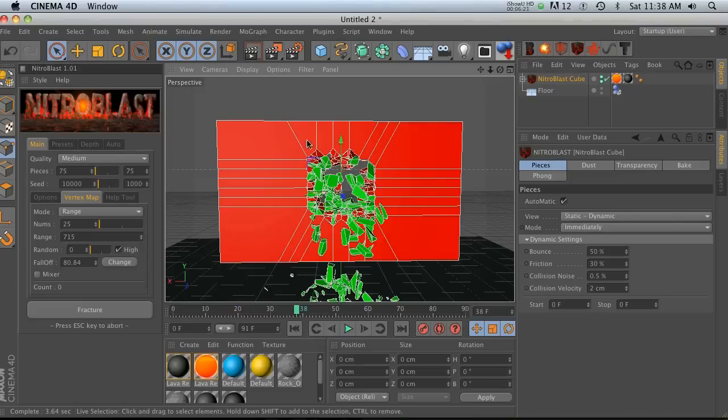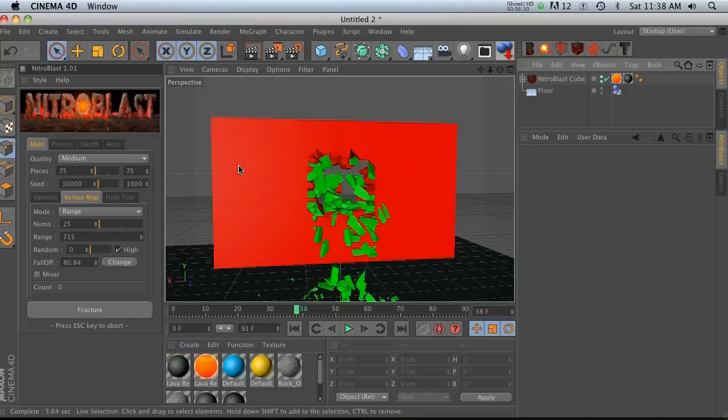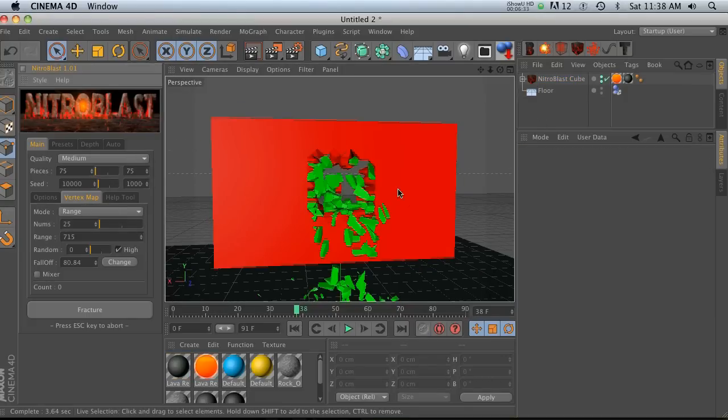You could paint like vertex paint your name into here and then your name would crumble out. So there's definitely a lot of possibilities with vertex maps. So definitely play around with that.